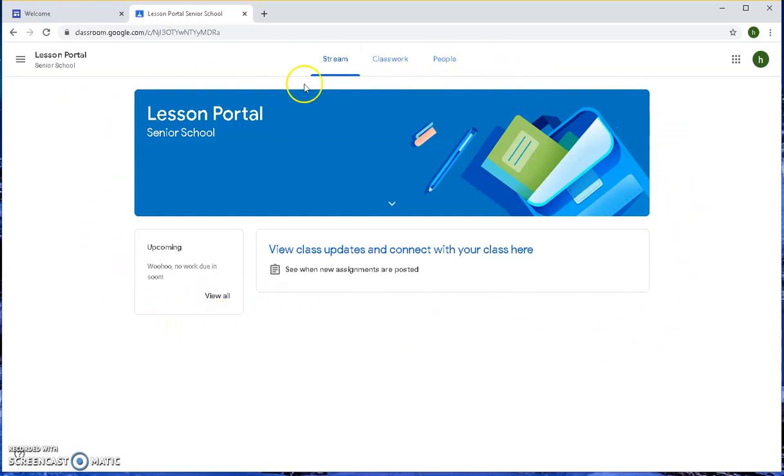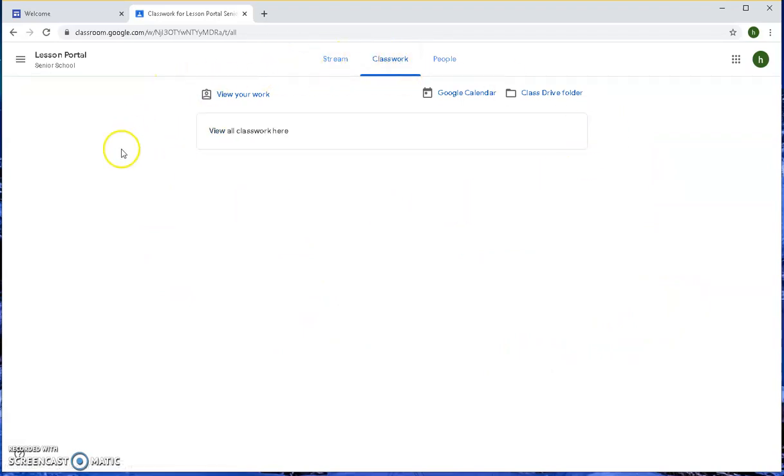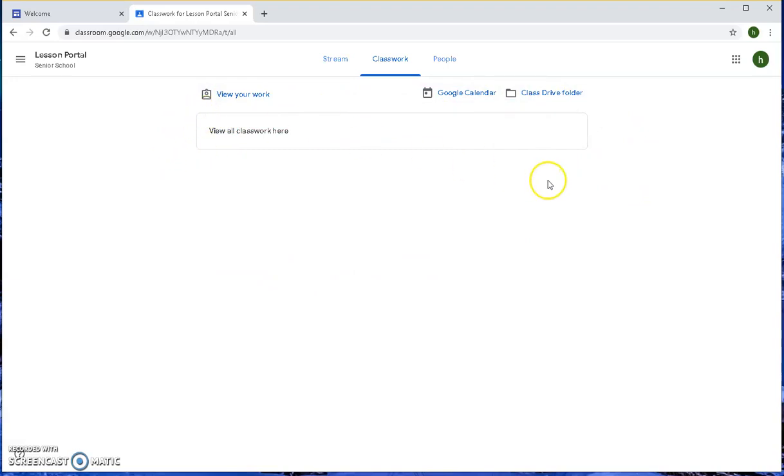If you select the Classwork tab, students can view any classwork submitted by their subject teachers. It also gives students the opportunity to hand in and return completed work for marking and obtain feedback from the teacher.